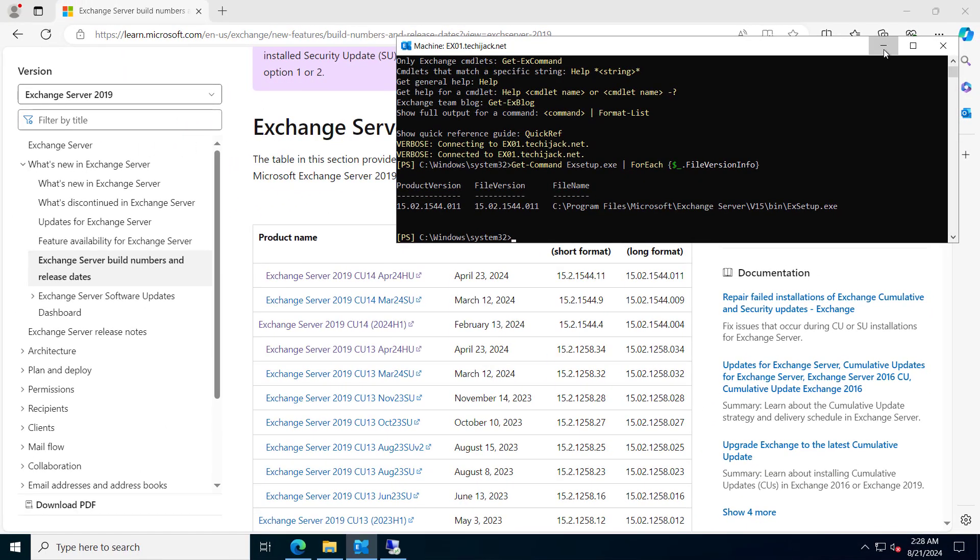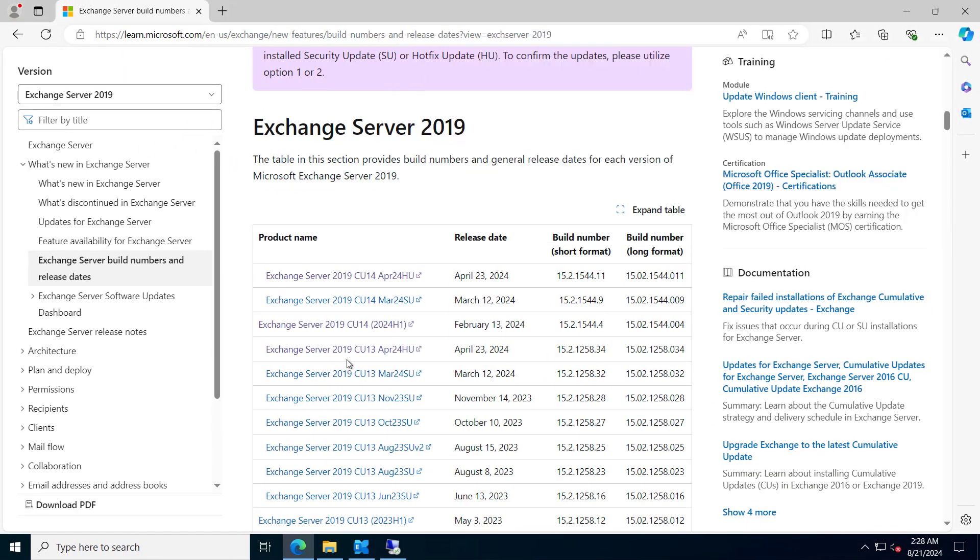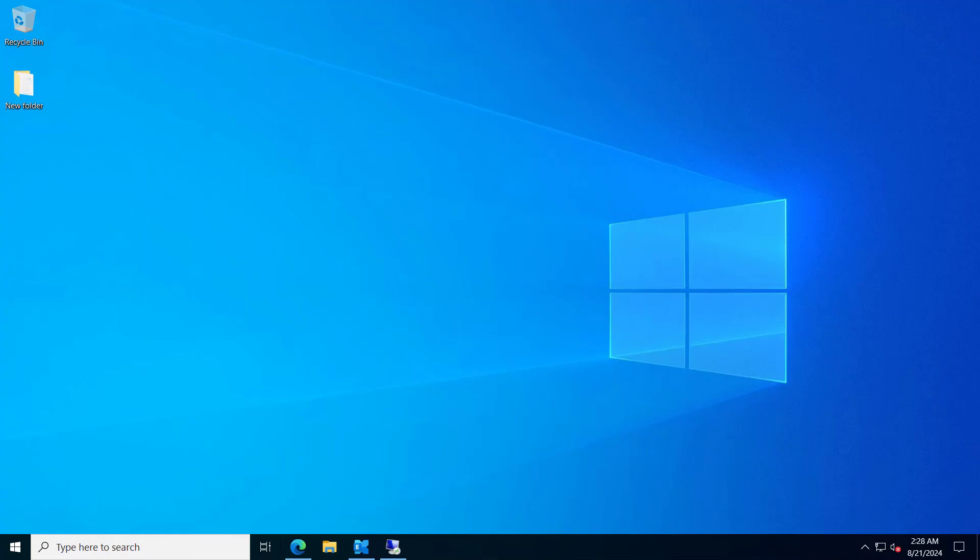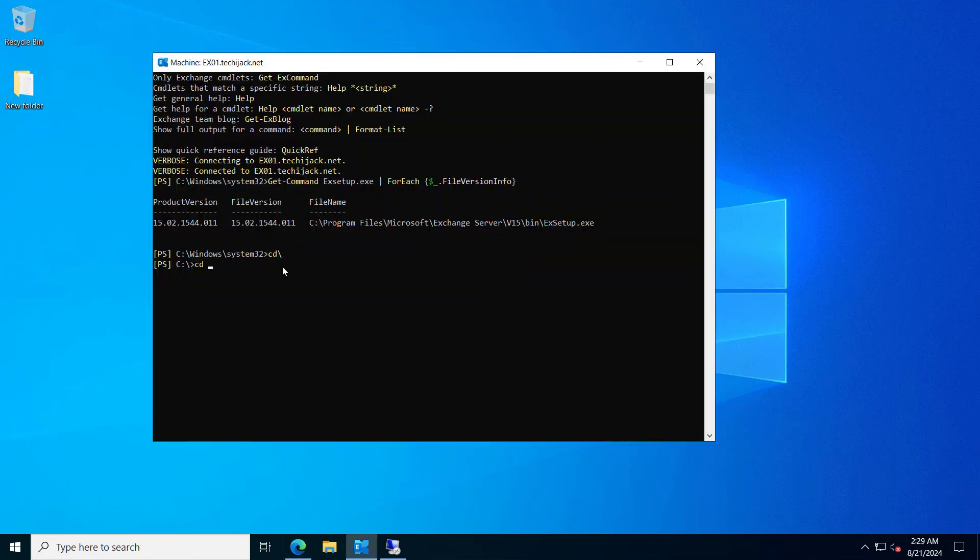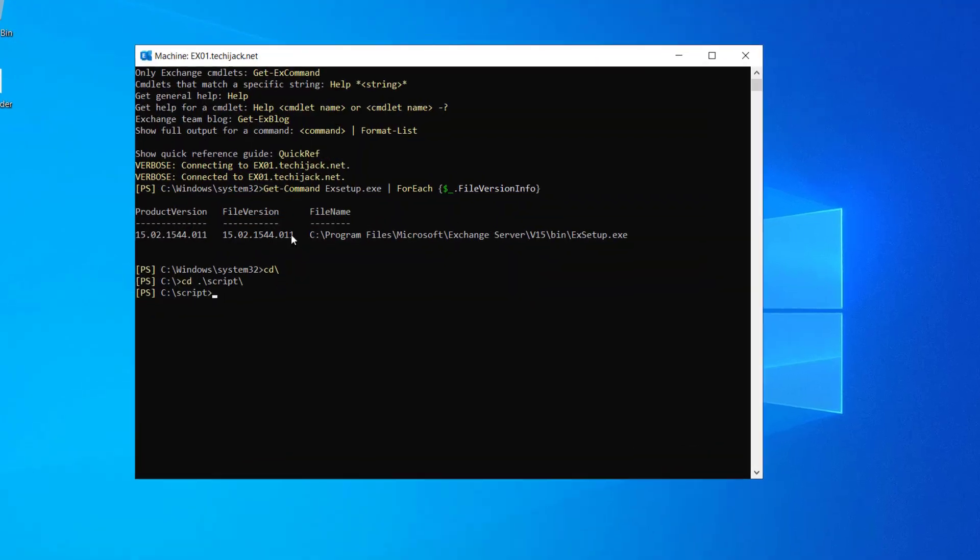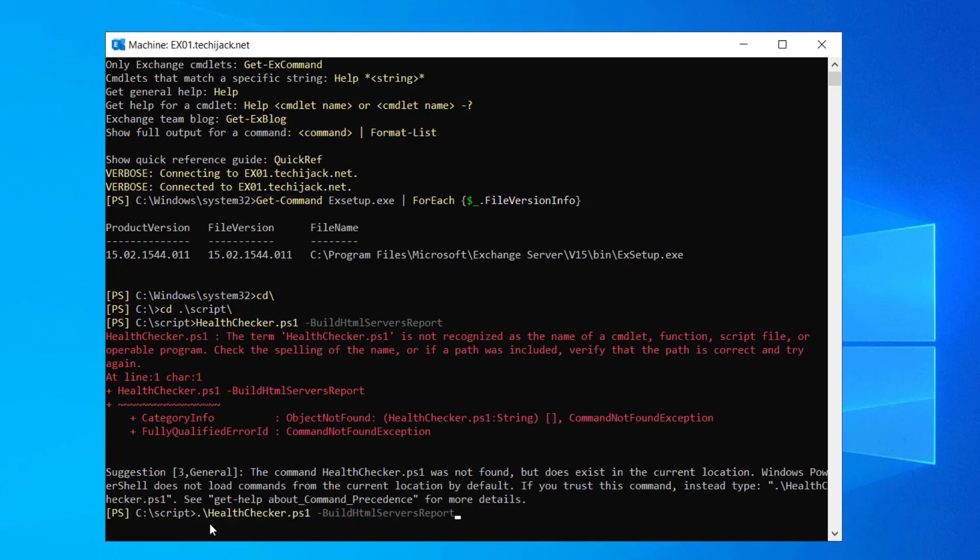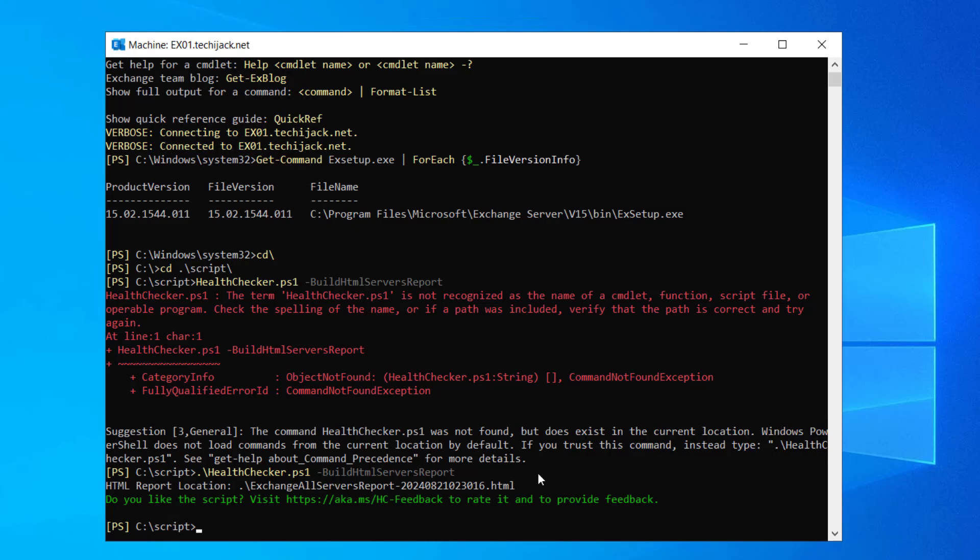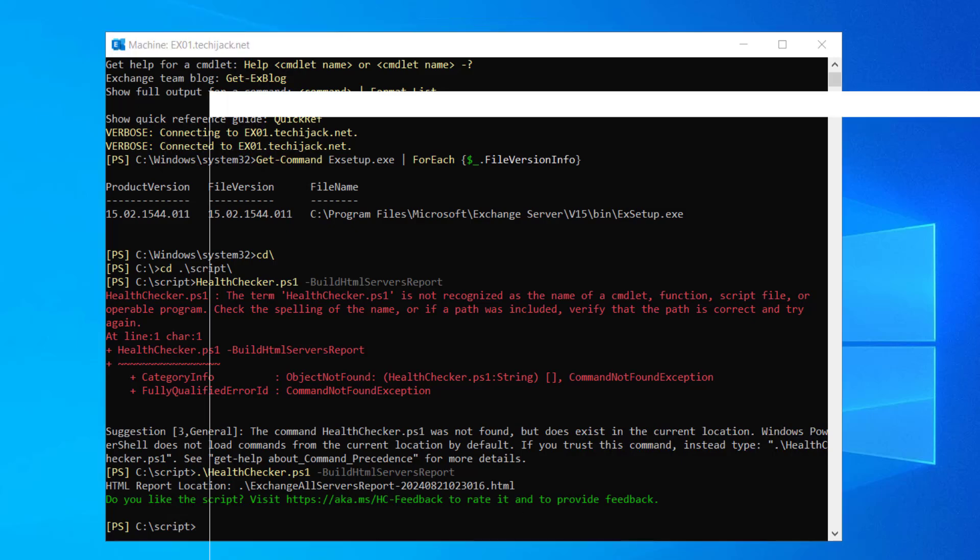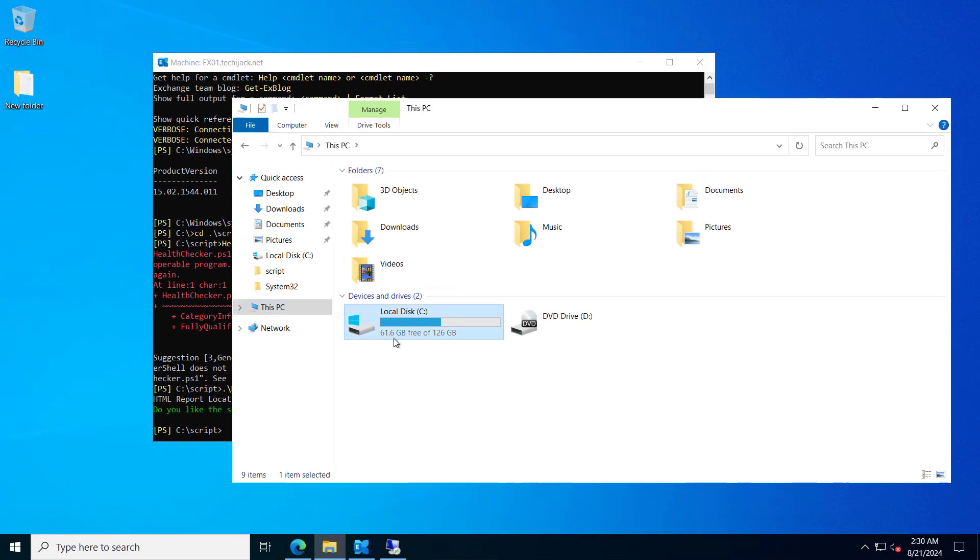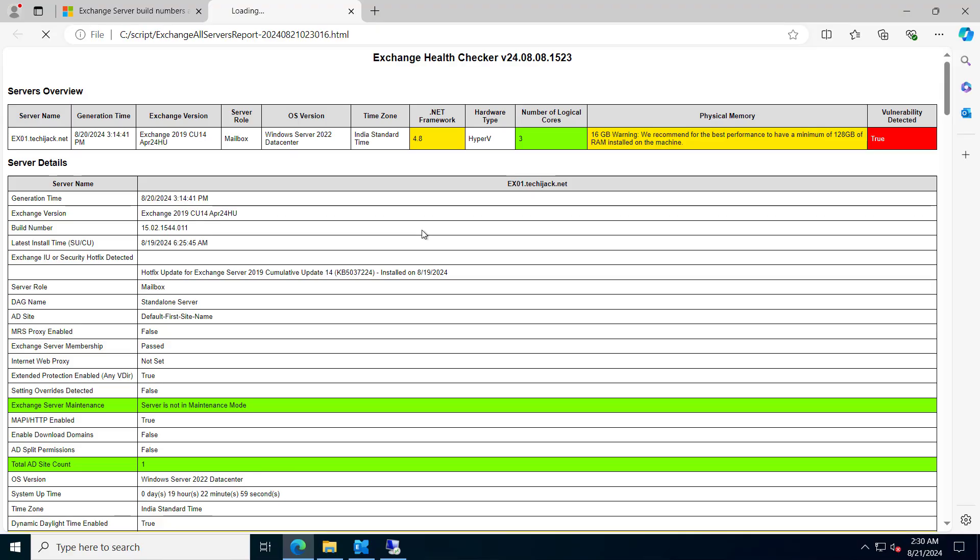Still we are up to date, but if we go and check the PowerShell health checker script, I have downloaded this health checker script here. If you go and run this script, you will see that it will detect some vulnerability. Let me navigate to the script folder and let's try to run the health checker script and I will generate the HTML report. You can see the HTML report has been generated. Let's have a look on that.